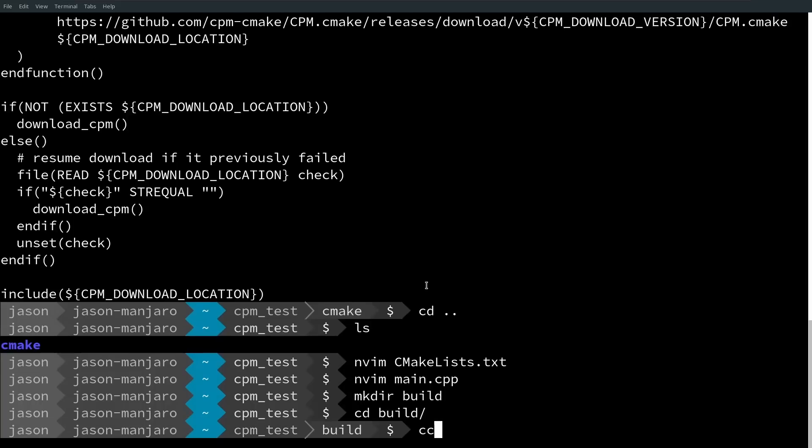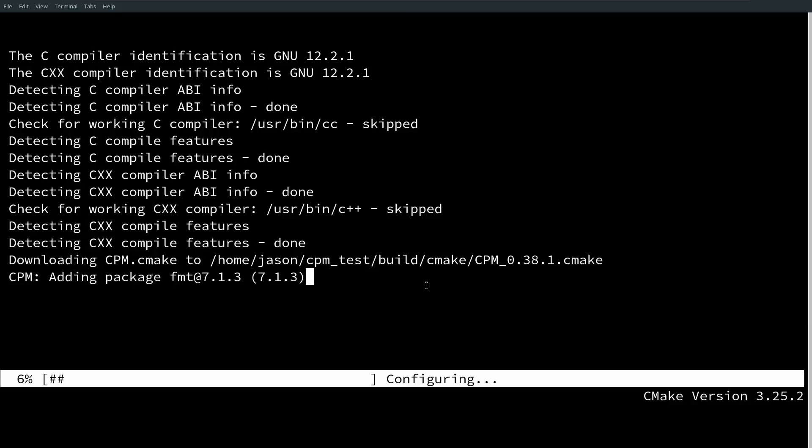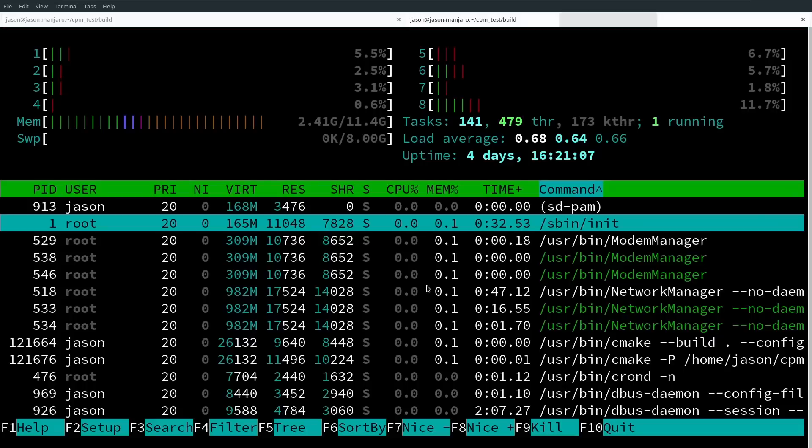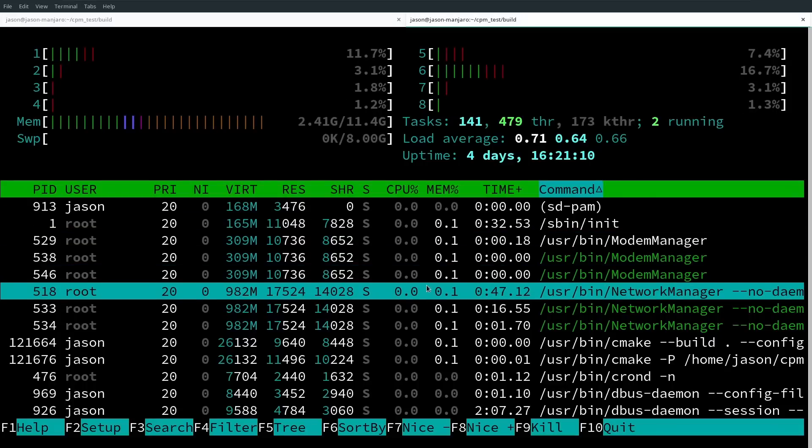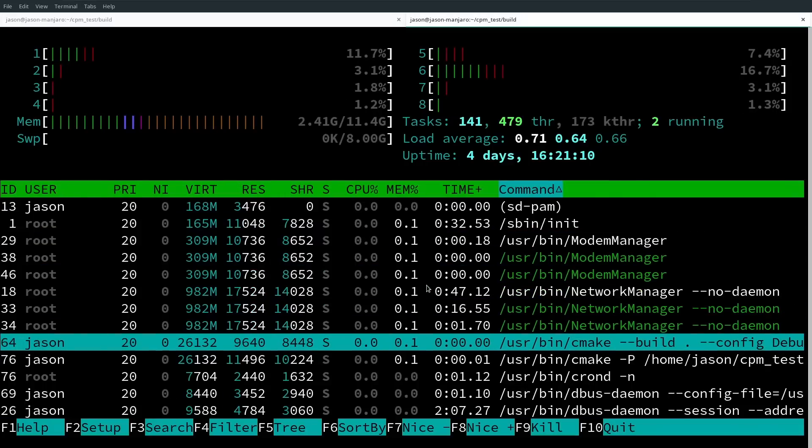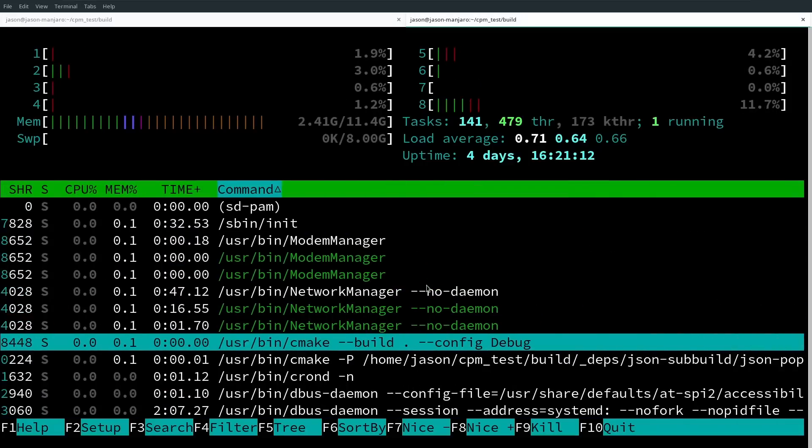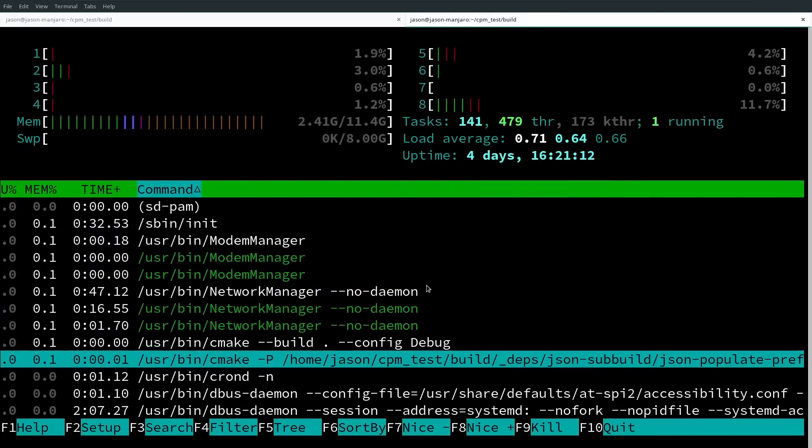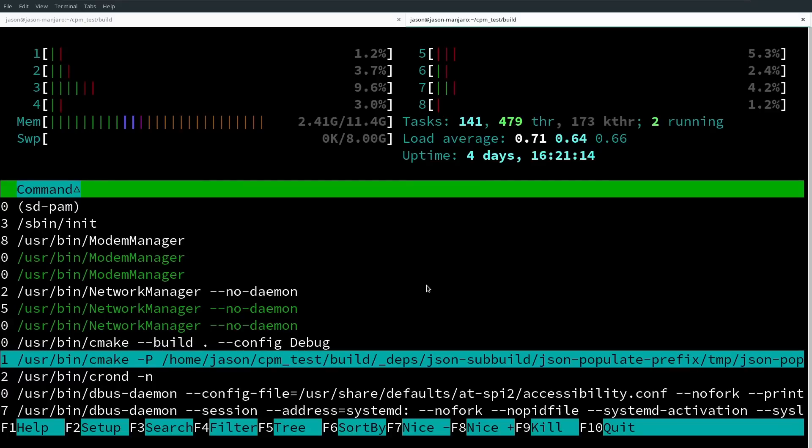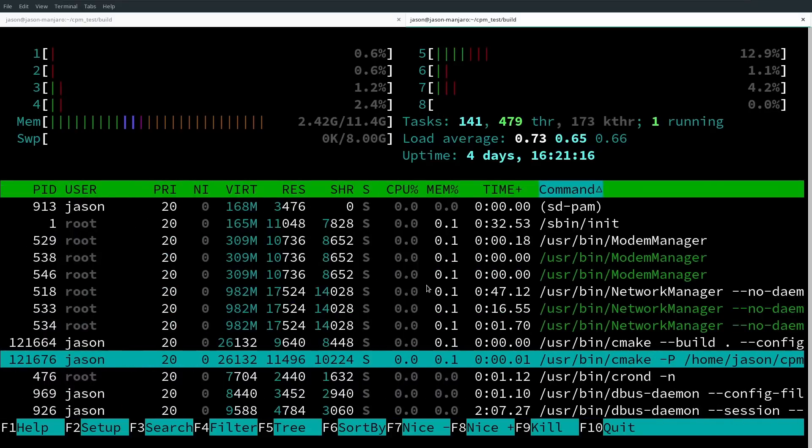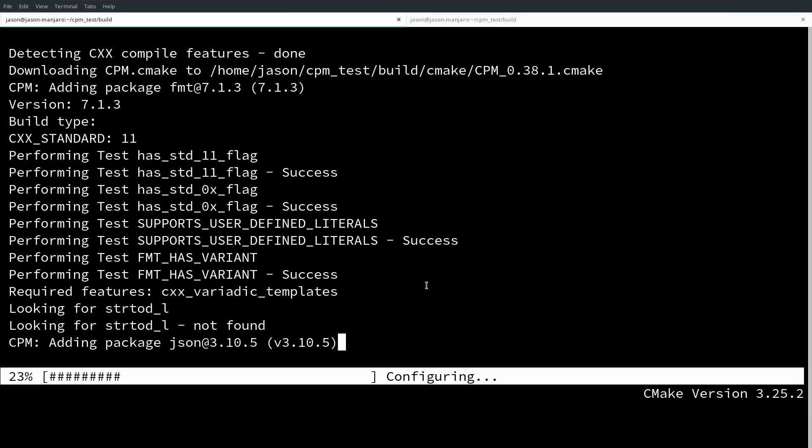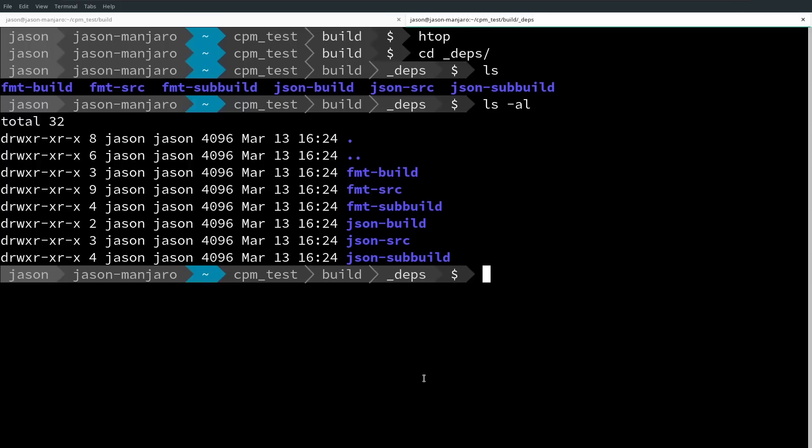All right, downloading cpm.cmake, adding package. Well, that was pretty quick. Adding package.json, cmake, build, debug, json, sub build. Okay, so it's getting nlomon json, and it's getting format, or has gotten format. Let's see where we are. That is definitely doing something.